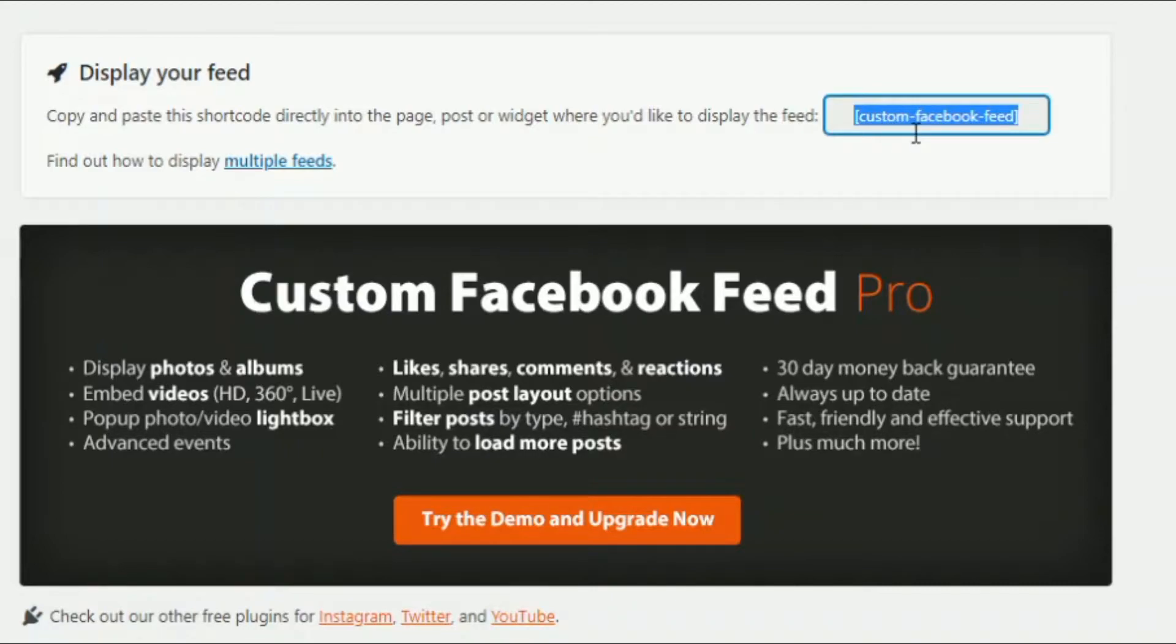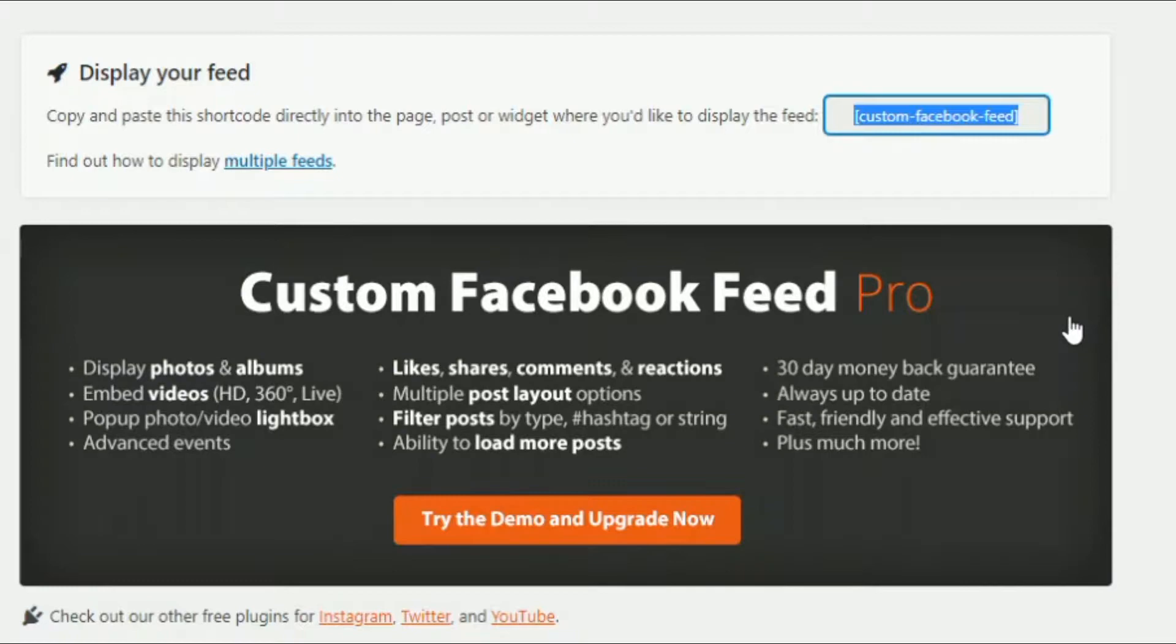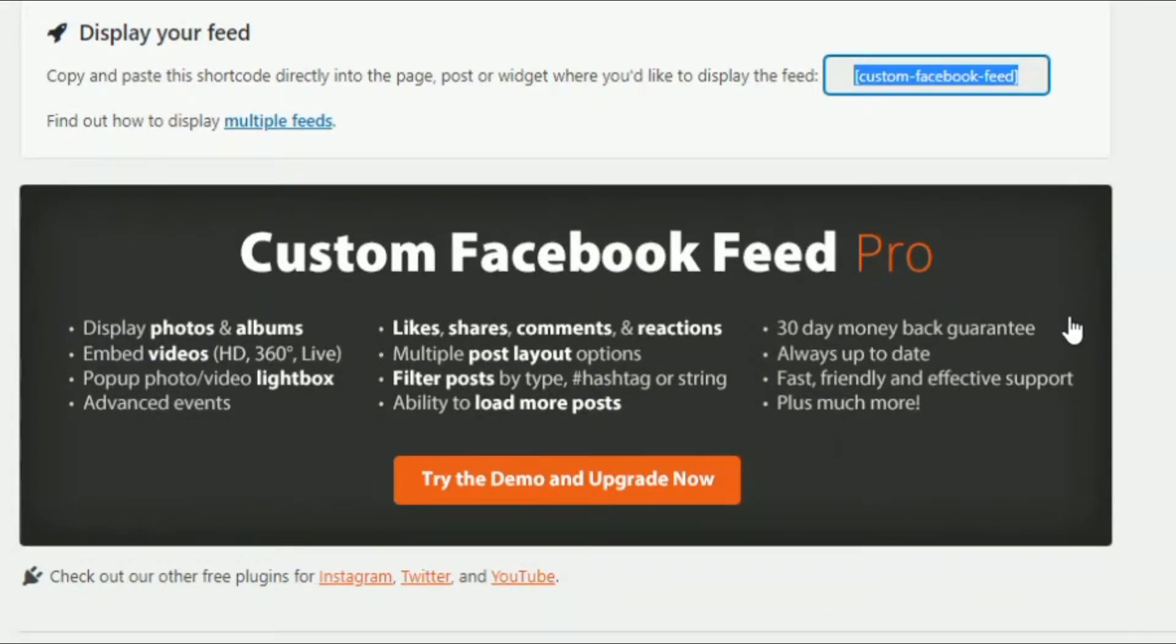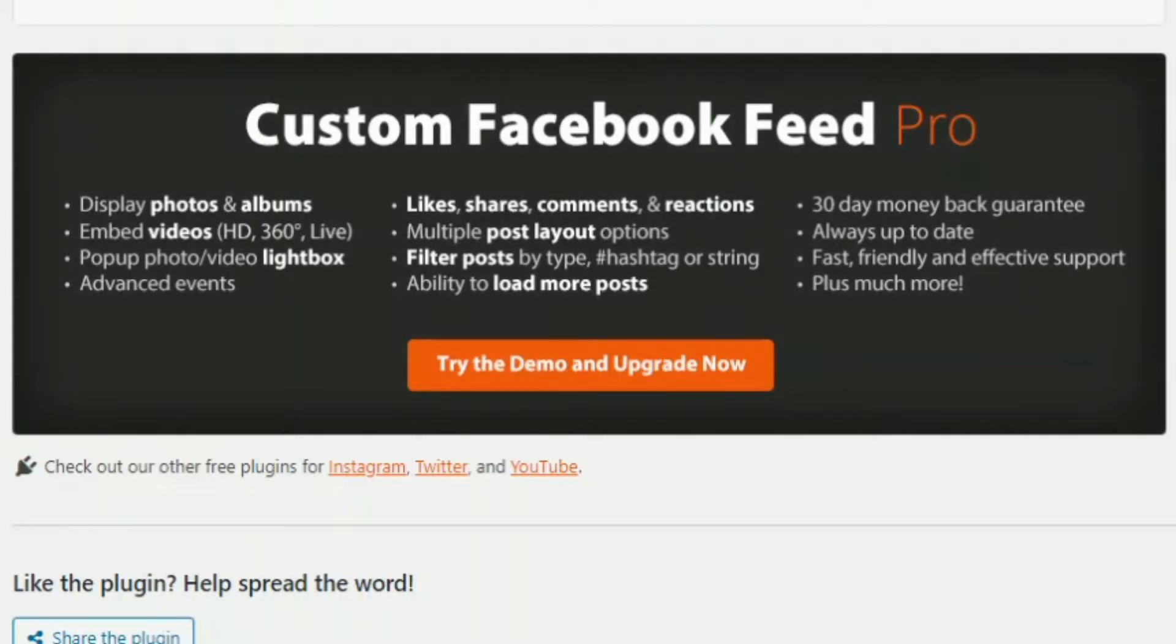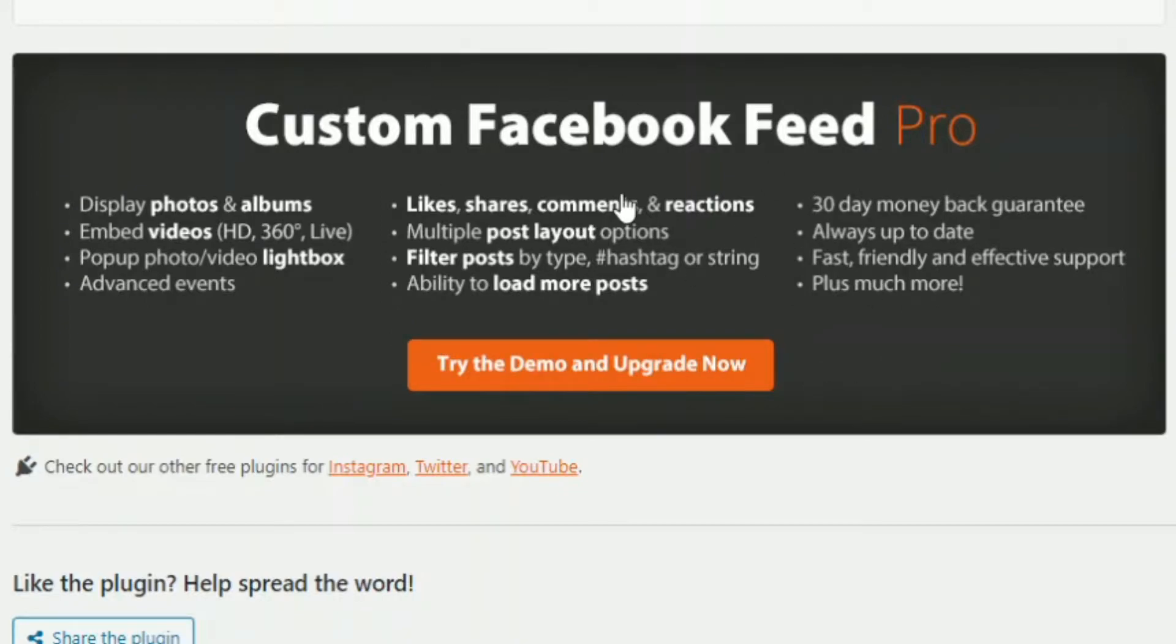And down below, let's show you what the Facebook feed pro does. It can display photos and albums, embed videos, will be pop-ups. You can add advanced events as well. Likes, shares, comments, reactions, more layout options, filtering options. So pretty cool features here with the pro version. But for me, and for now, I think free is good enough.